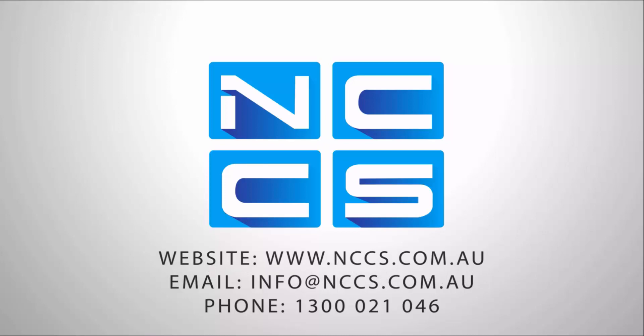Thanks again for watching another SOLARWORKS video by NCCS, your SOLARWORKS provider.